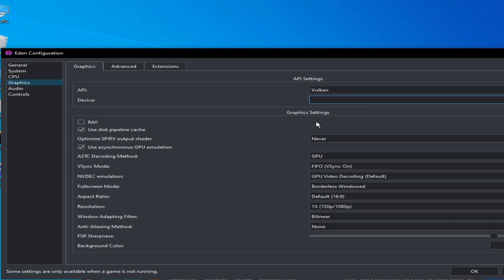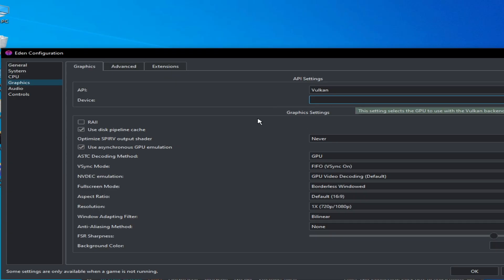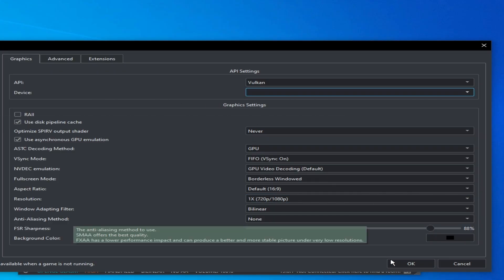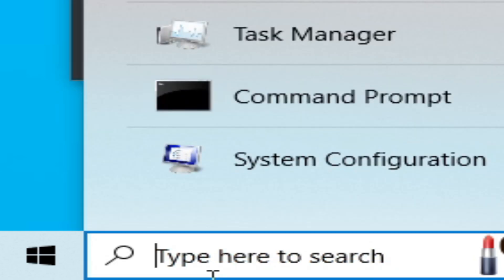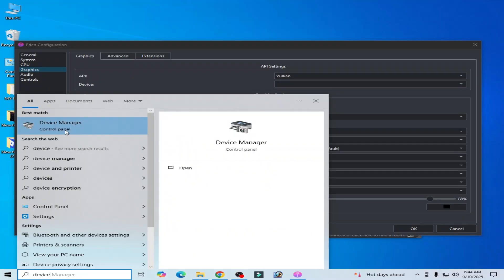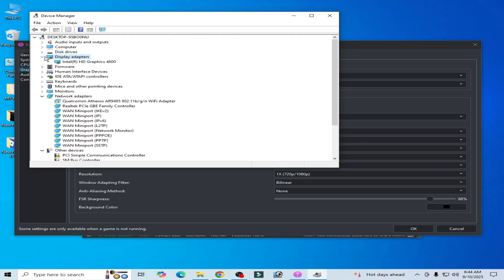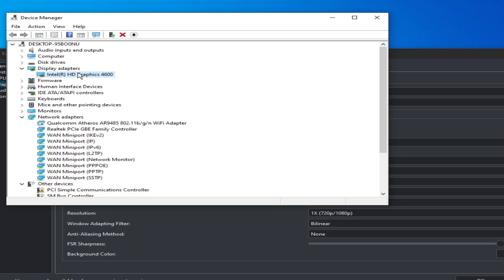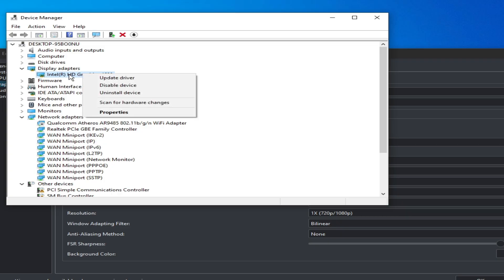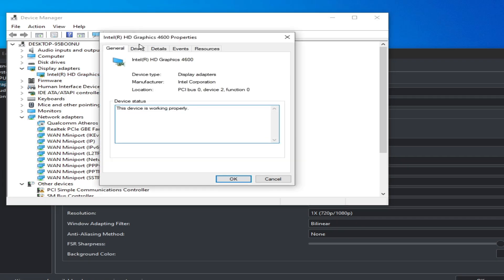If your device is missing, it means your GPU drivers are not up to date. Go to the search bar on Windows, type 'Device Manager', go to Display Adapters, and click on your GPU — whether it's an AMD or NVIDIA GPU. Right-click on your display adapter, go to Properties, then Drivers.